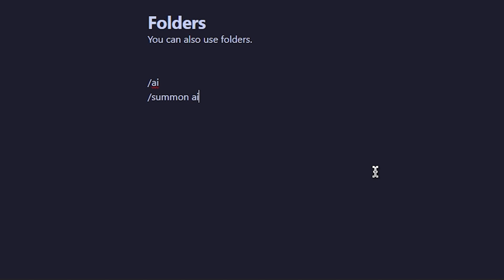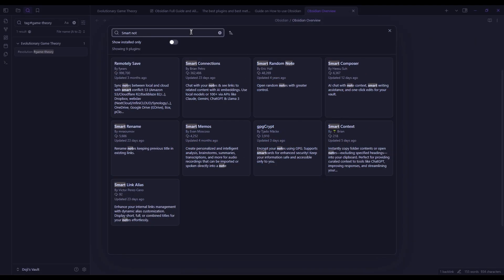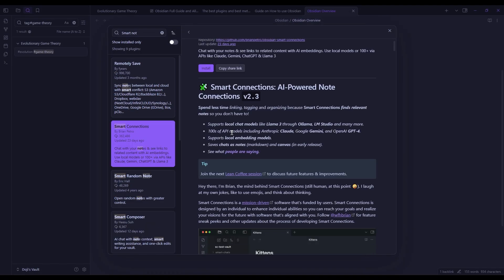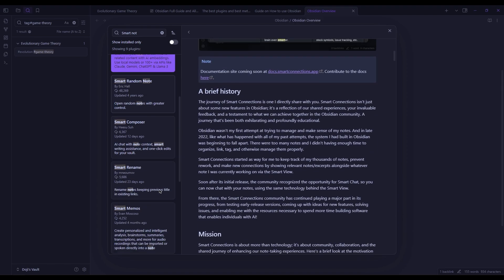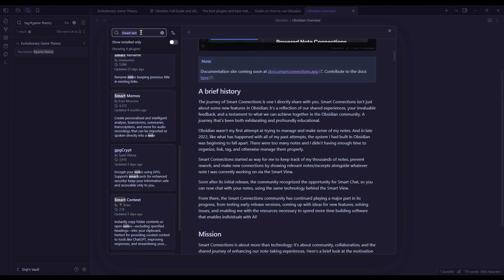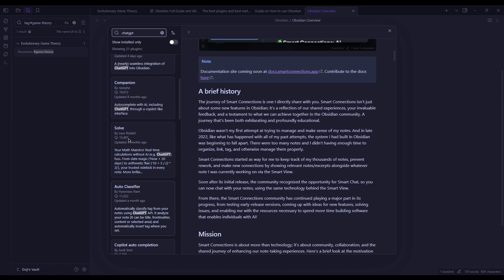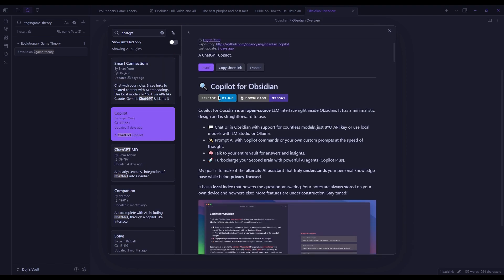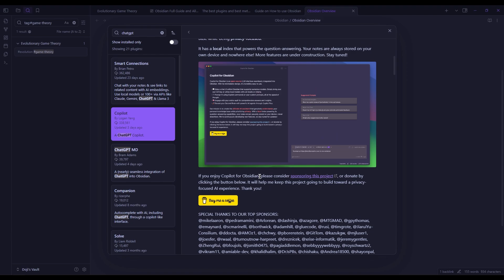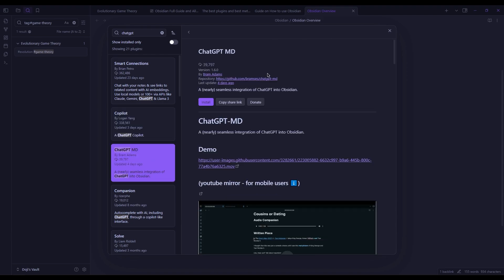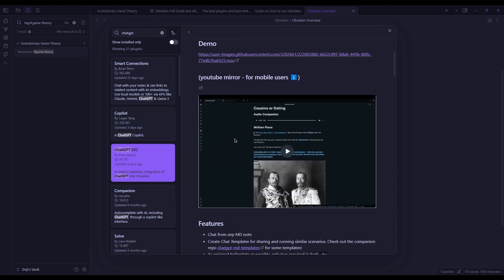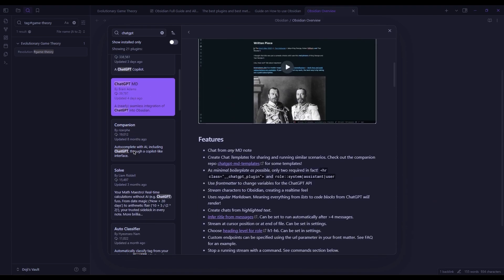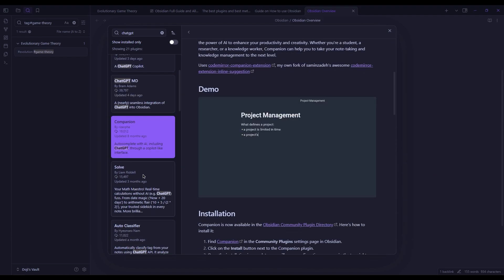Obsidian, on the other hand, doesn't have AI built-in like Notion. However, this is where community plugins come into play. There are a lot of third-party AI plugins that, although aren't native and built into the app from the developers directly, will still get the job done.